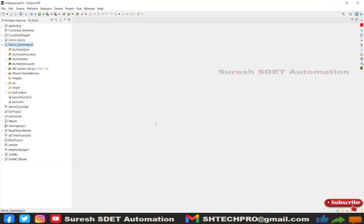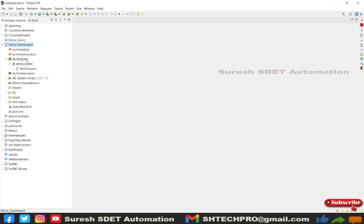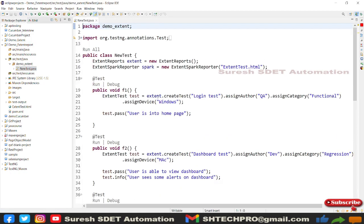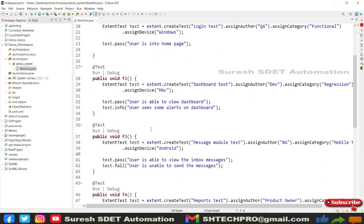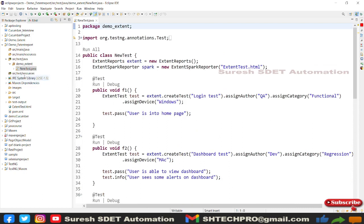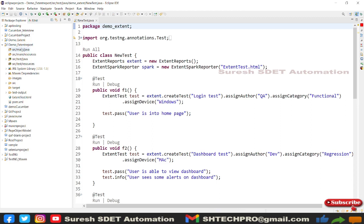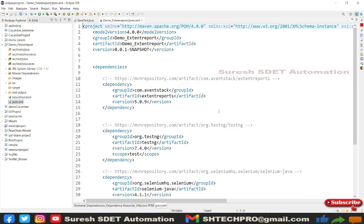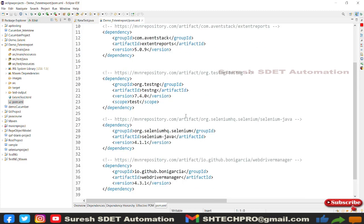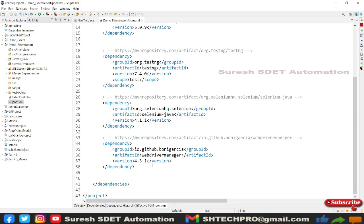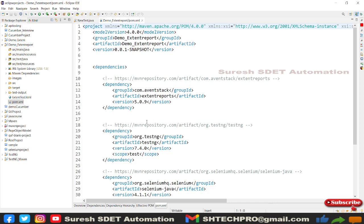Let me open my Eclipse IDE. In the left section I have a project which is a demo Extent Report from the first session, where I created an intro session for version 5. If you are new to this session, do watch the intro session where I gave a sample example with generic messages. Under source/test/java in the package demo extent, I have created a new test. This is a Maven TestNG project. In the pom.xml I have Extent Report dependency, TestNG dependency, Selenium Java dependency, and WebDriver API Manager dependency. I will share these dependencies in the description or comment section.